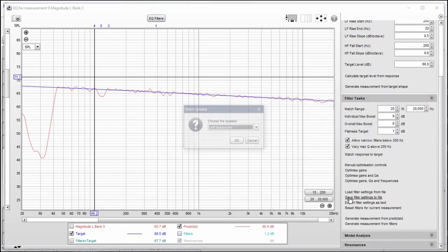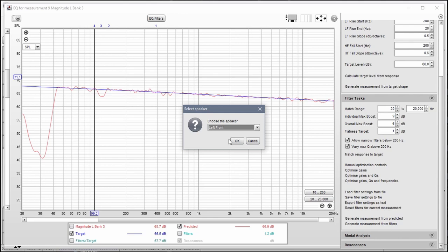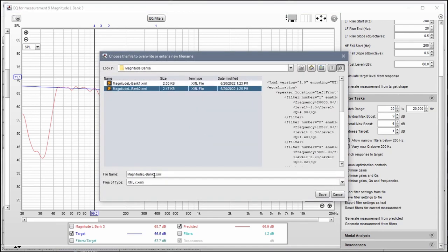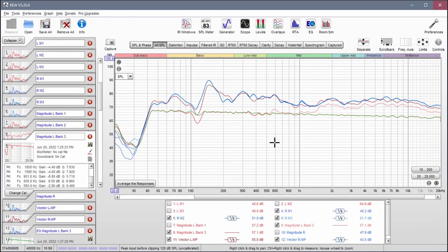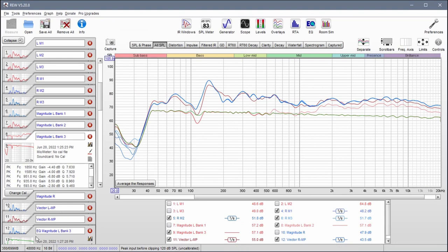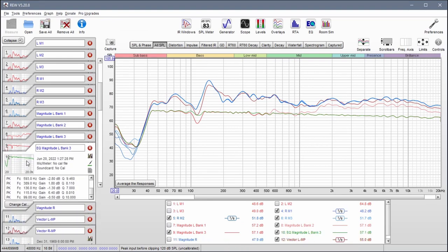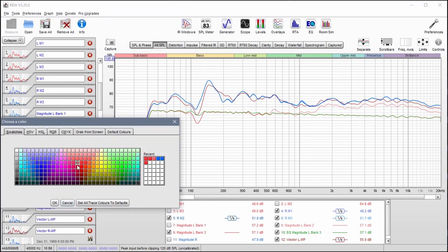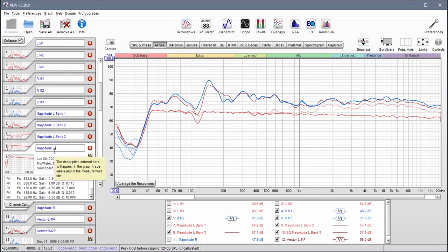Save filter settings to file one more time, left front, change this to Bank 3 and save it. Now generate measurement from predicted one more time. This gives us what I like to call my prediction, so this is Magnitude Left Prediction. This represents what my final frequency response is going to look like.